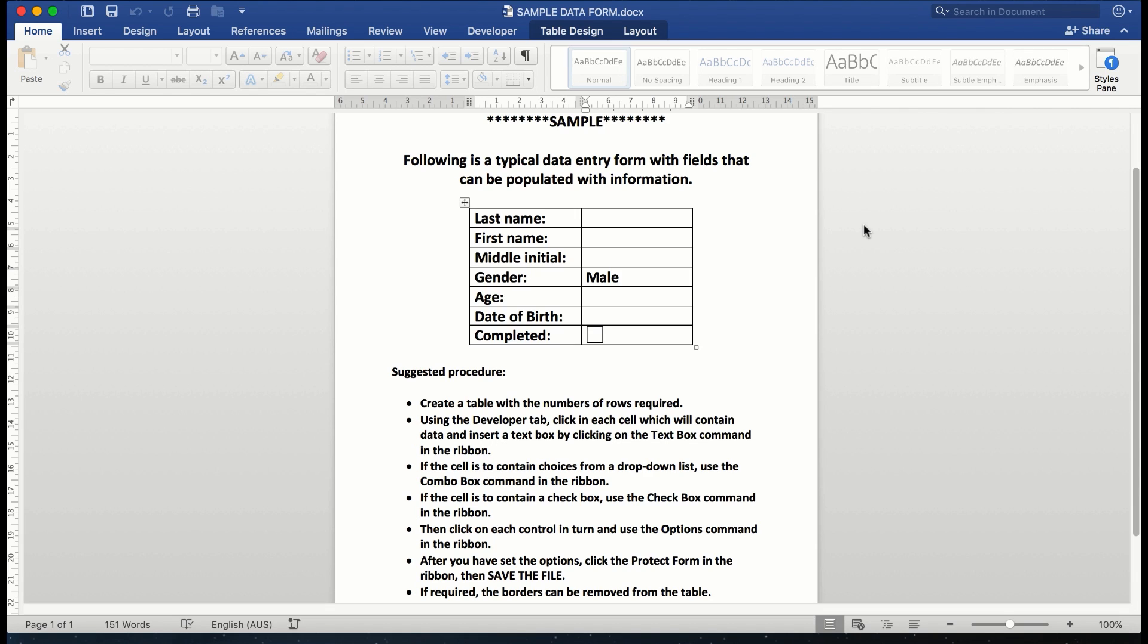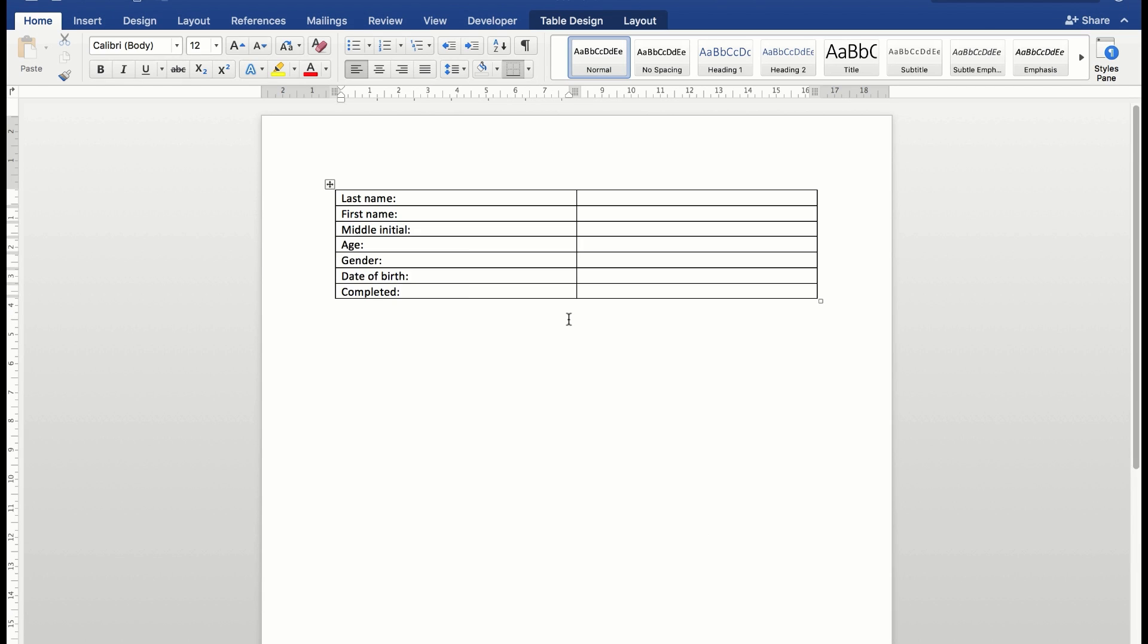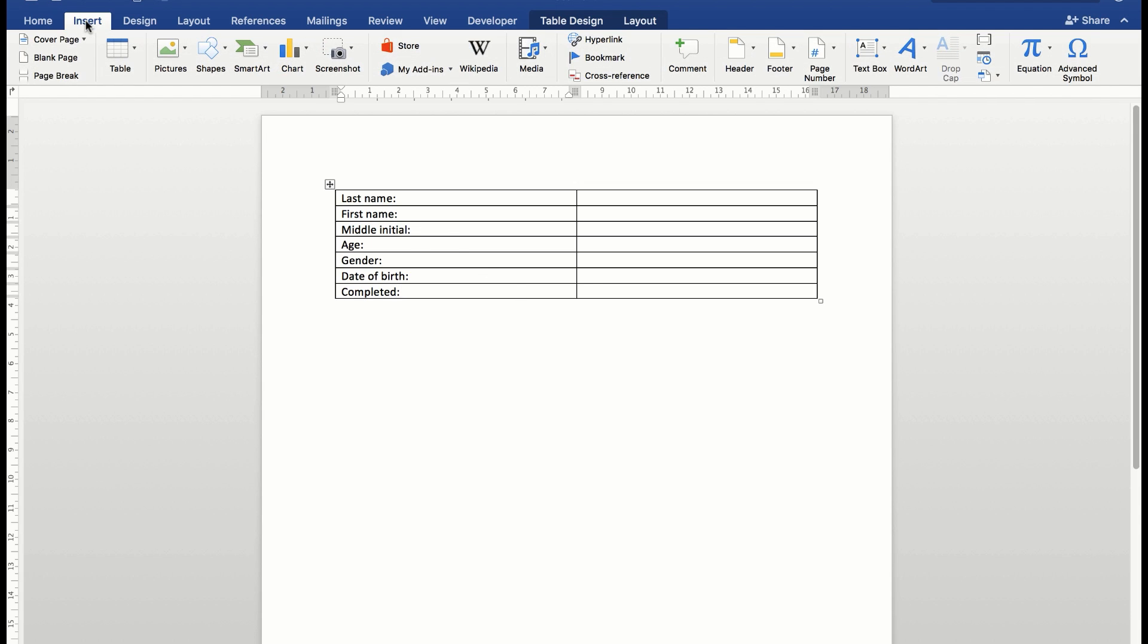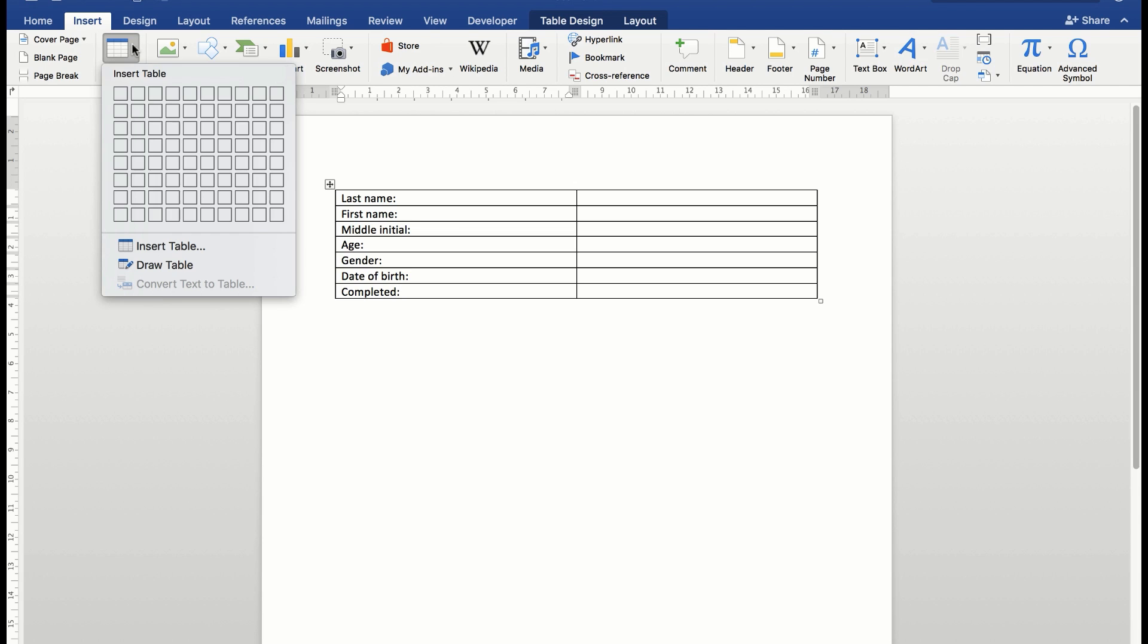I always find that the best way to start a data entry form is to create a table. All I did here was go to the insert button and then I chose a two column by seven row table.